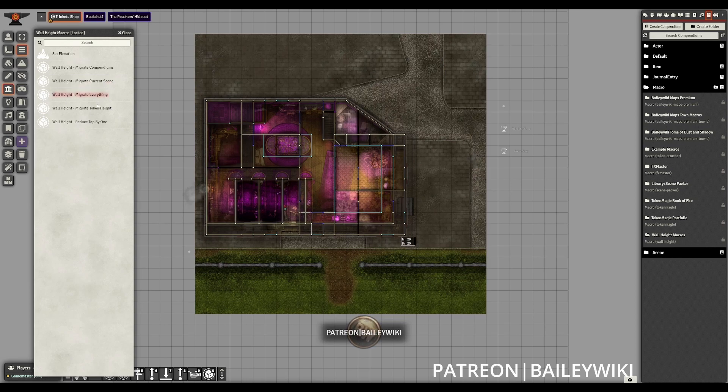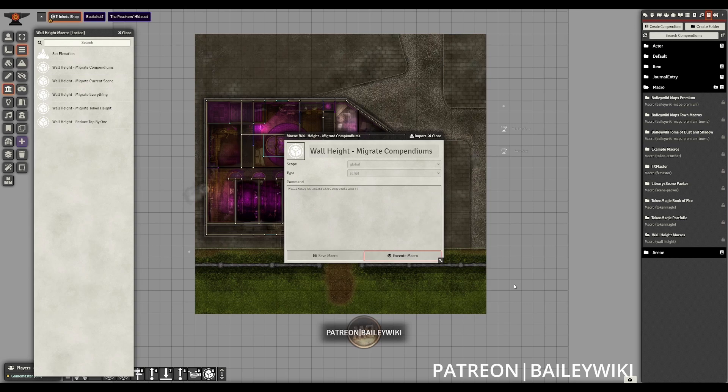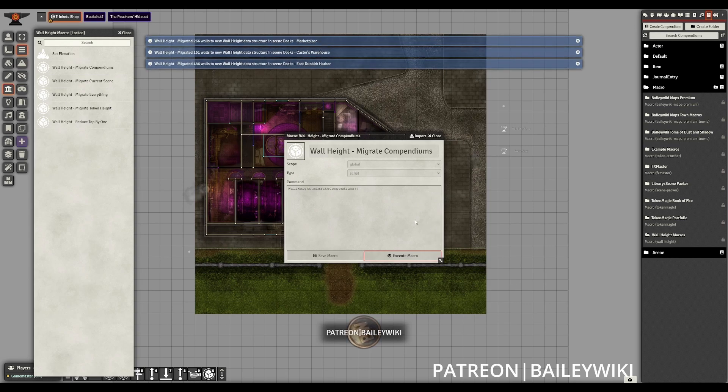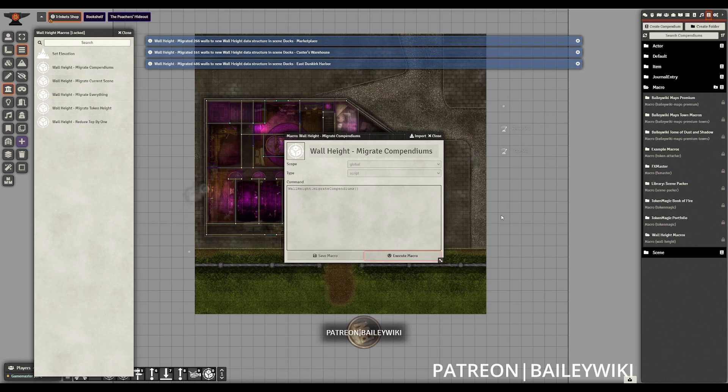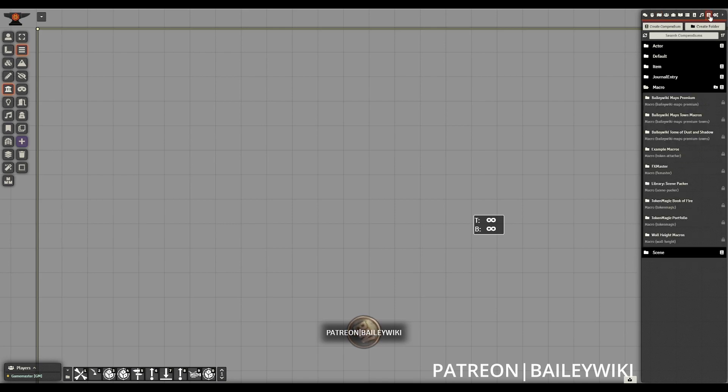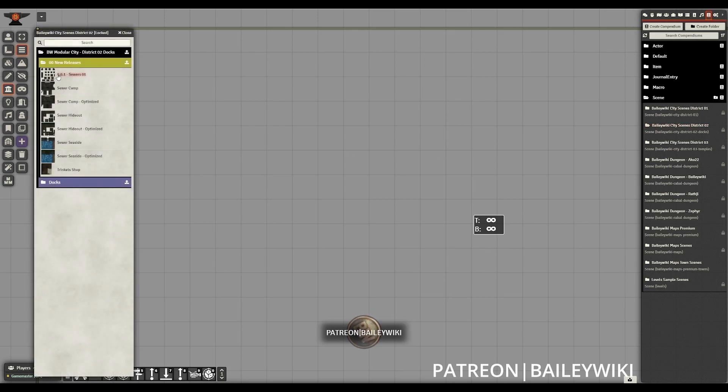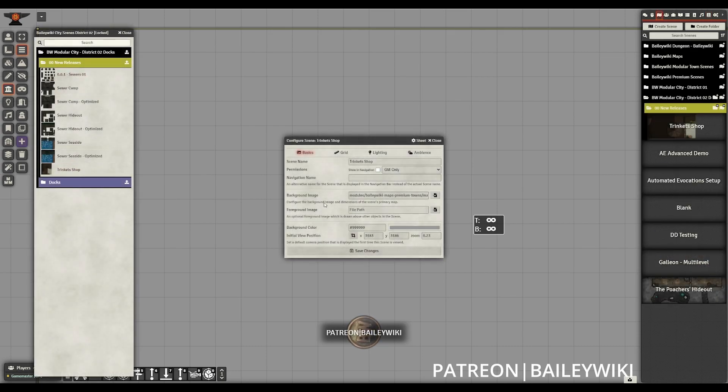You can also run a macro for migrating everything once again. And when we execute this migrate compendiums, wall height is going to intelligently migrate all of our scenes compendiums that have not yet been migrated for the new data structure. And just to demonstrate that for you, I am going to reimport that scene and bring it in with the proper wall heights immediately without having to need to use the migrate current scene macro.